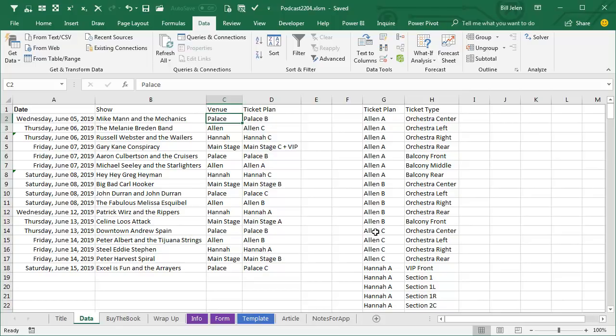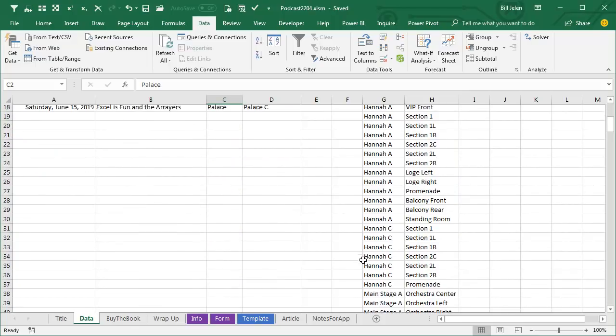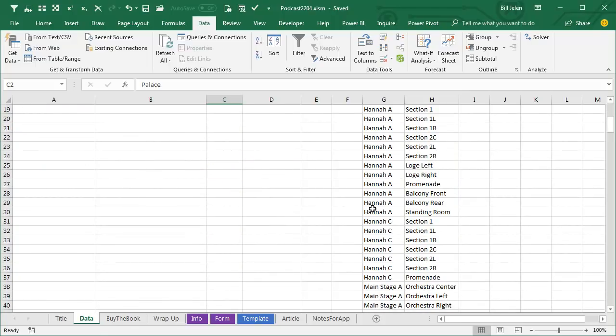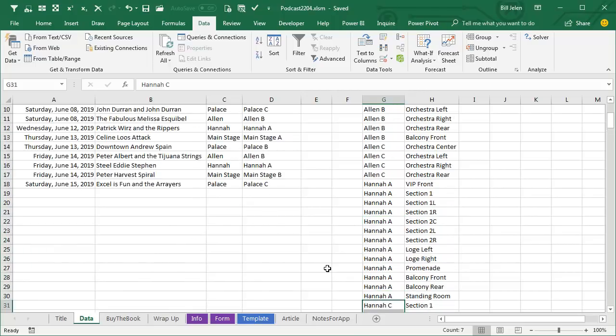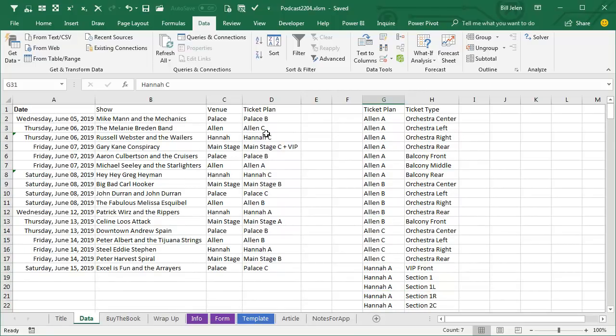And essentially, we're going to do what I call a VLOOKUP explosion. So if something is at the Hanna C, they're going to go down to Hanna C, and if there are 1, 2, 3, 4, 5, 6, 7 items at Hanna C, we're going to have to return 7 rows, which means you're going to have to insert 6 more rows and copy that data down.